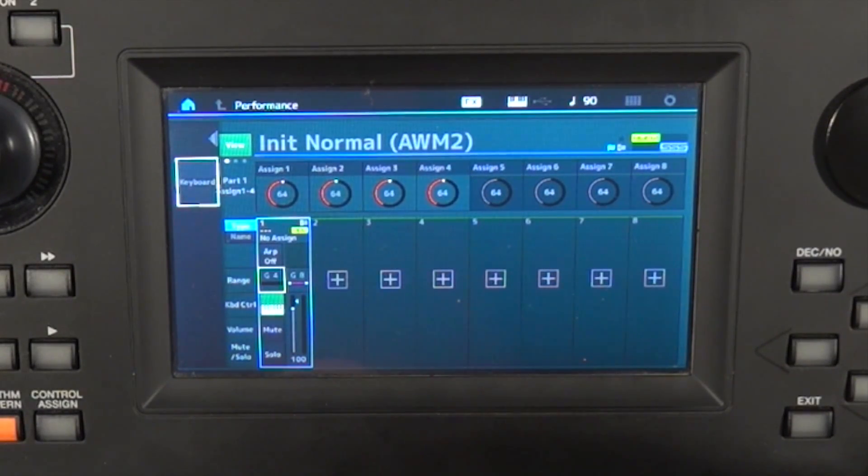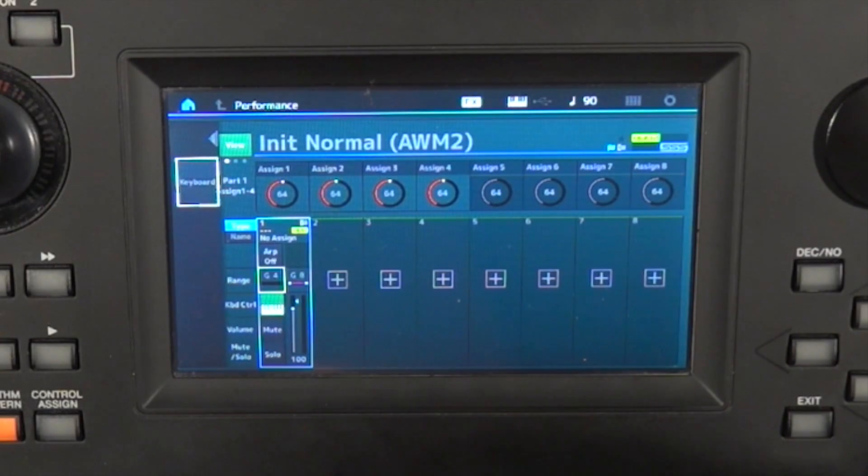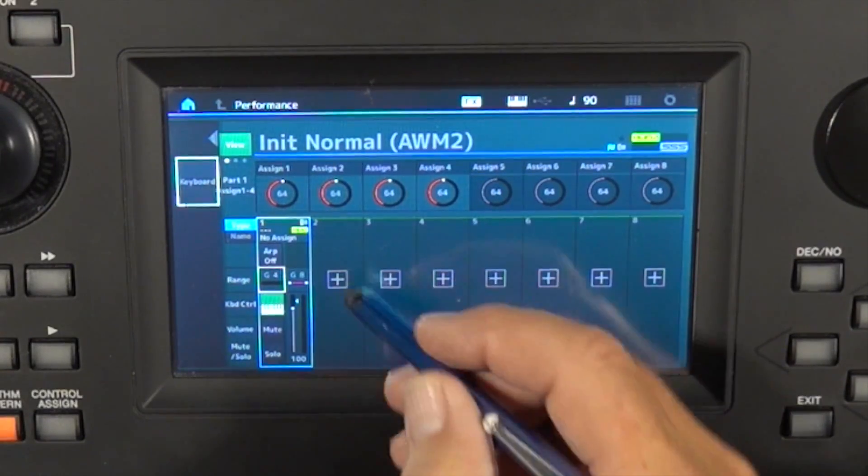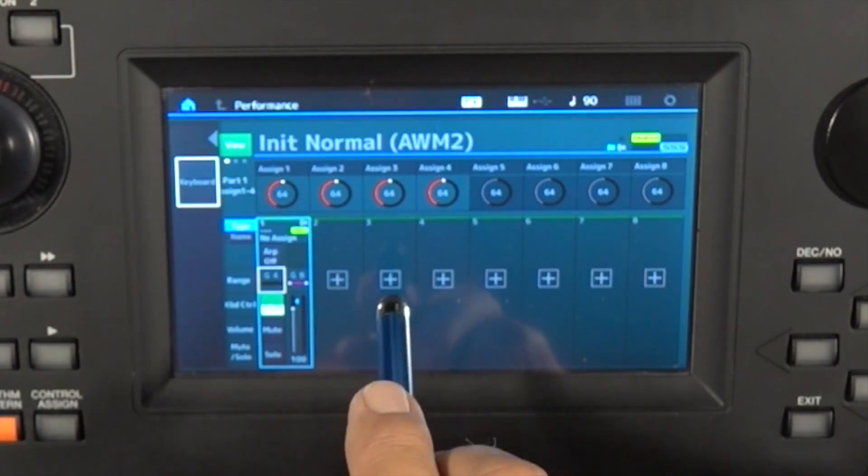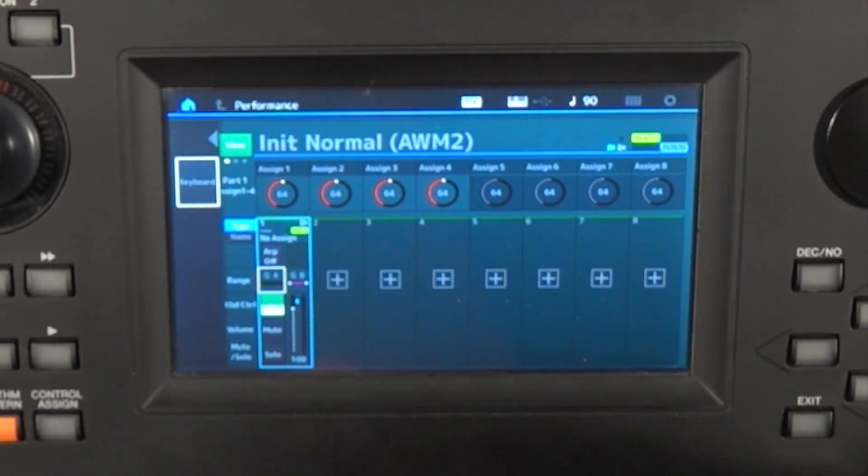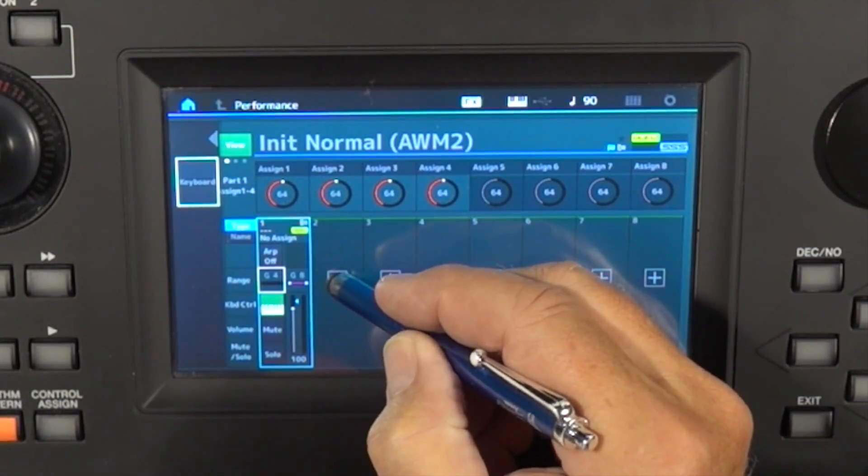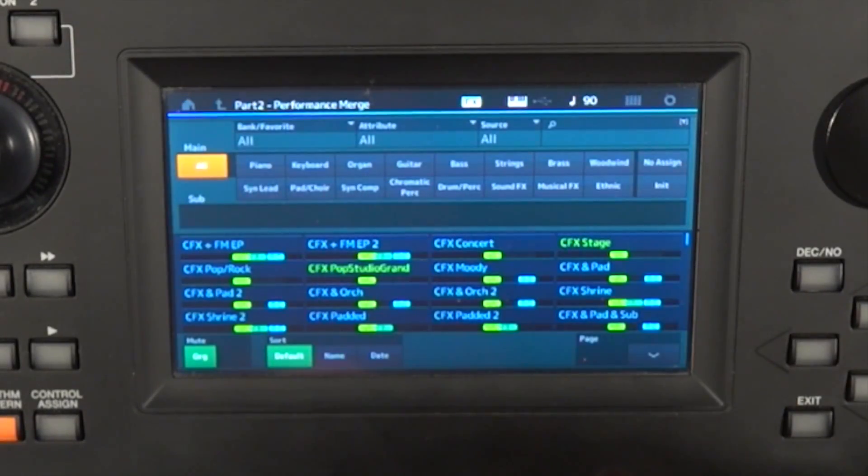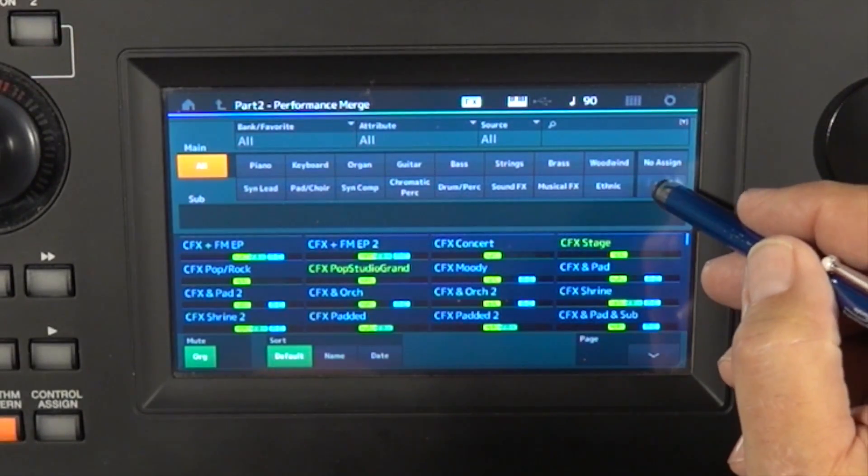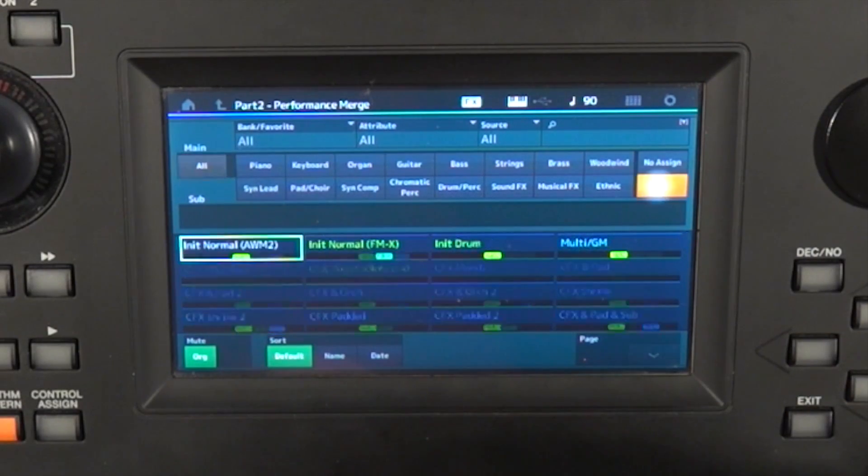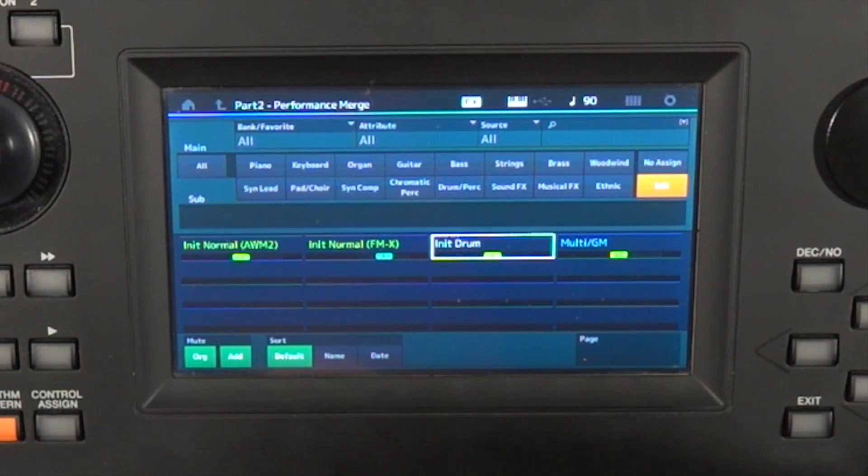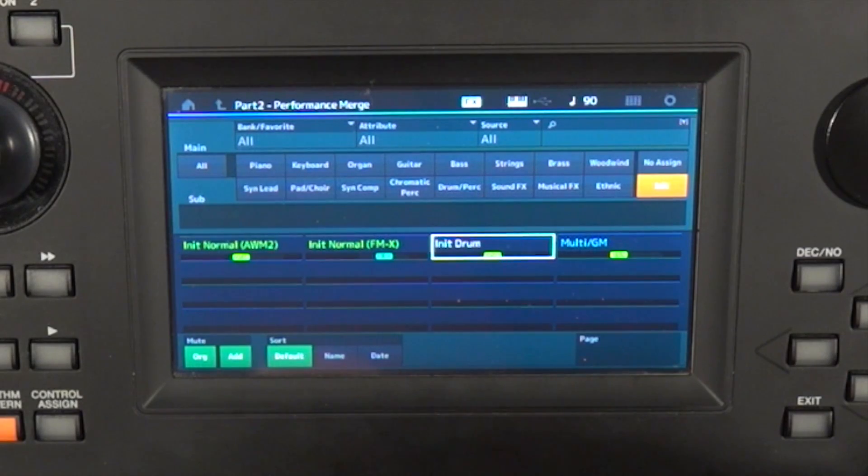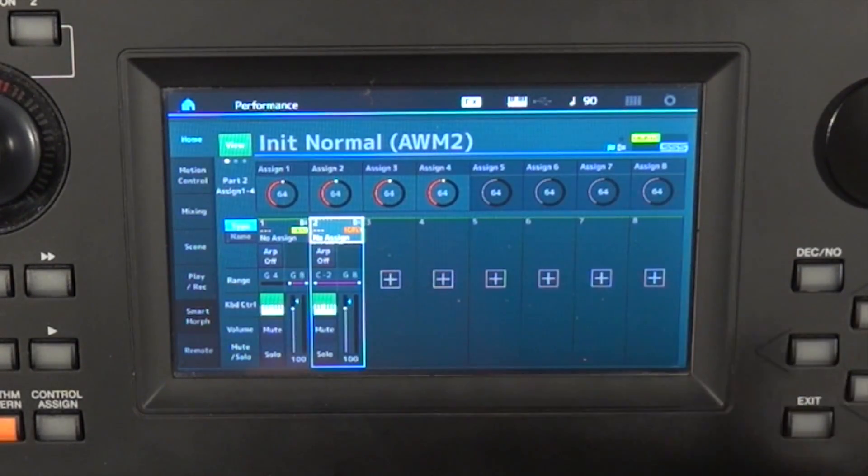Now, let's say we wanted to add another sample part into this performance. I can go to part two, say plus. You have to select init again. And now I'm going to do a percussive sample. Exit and edit.